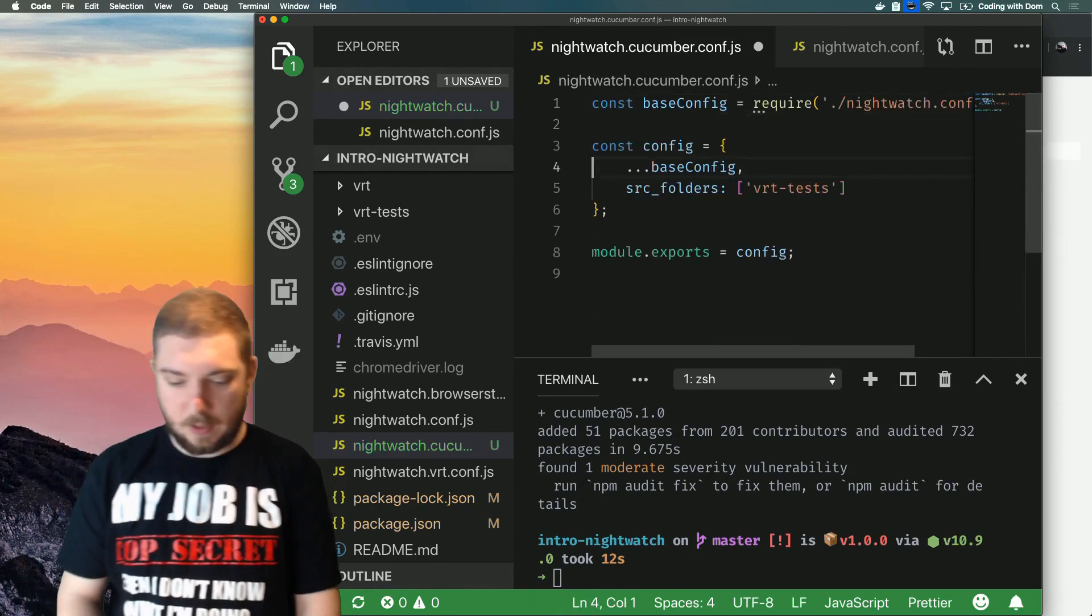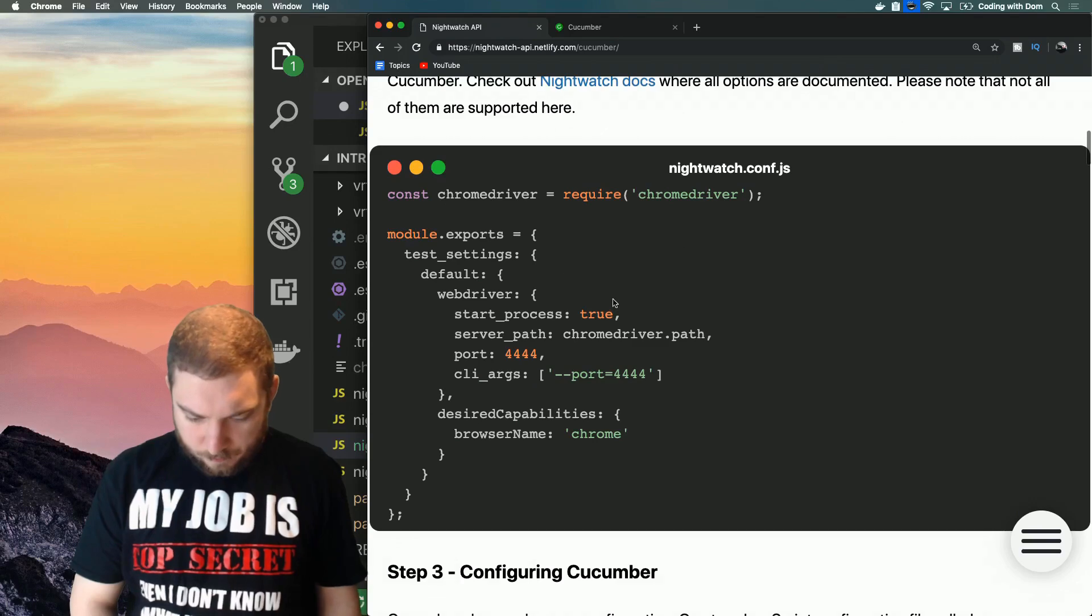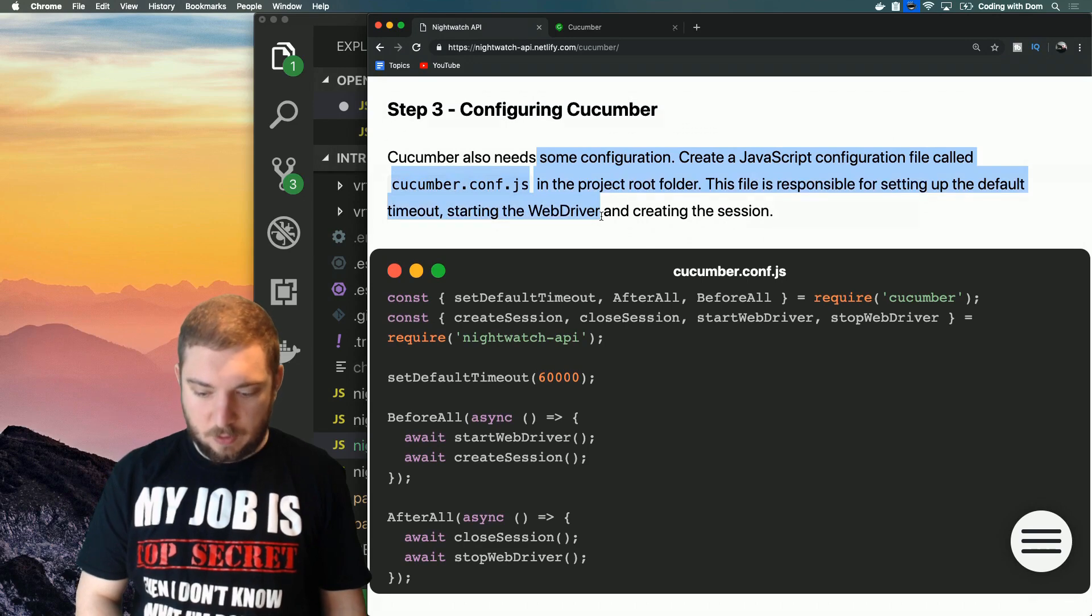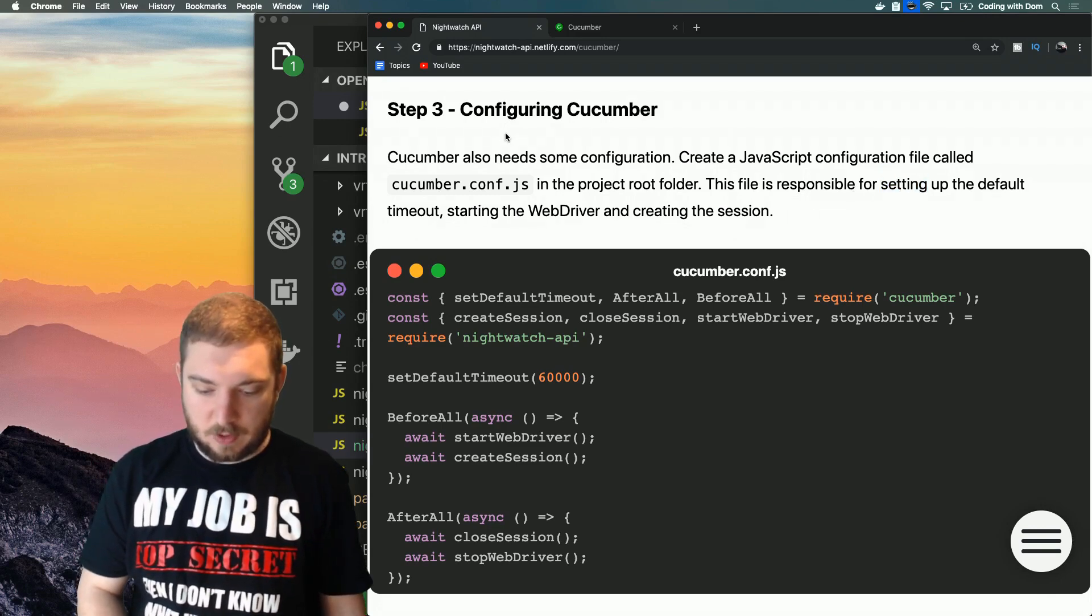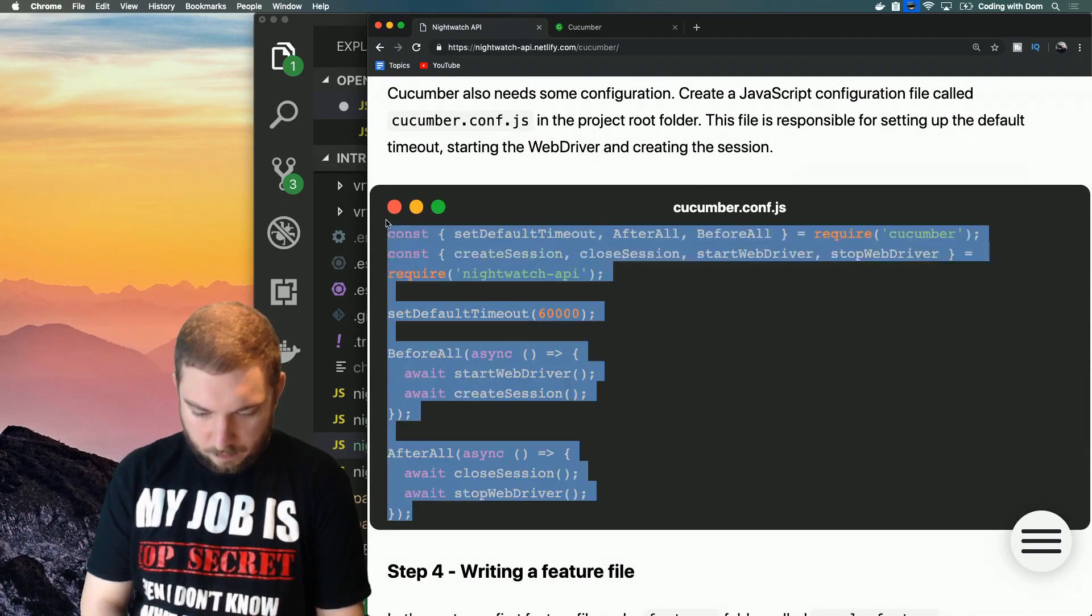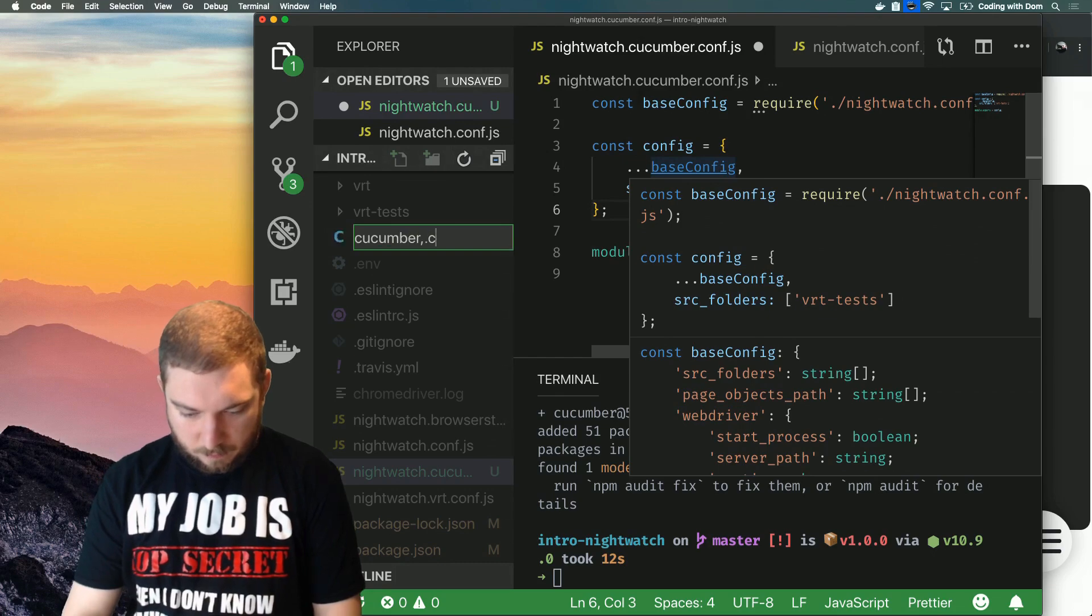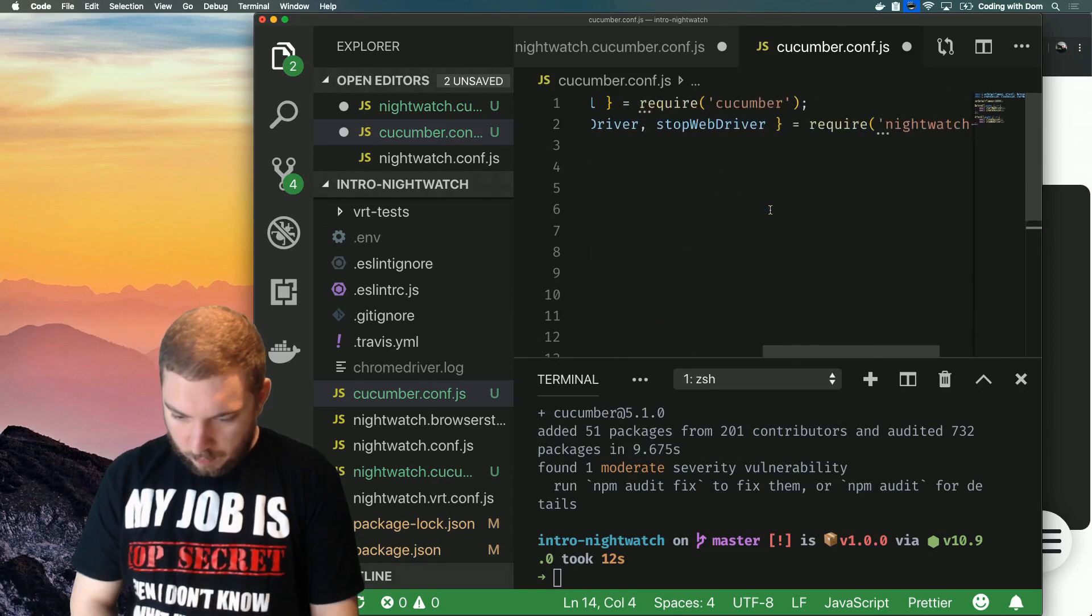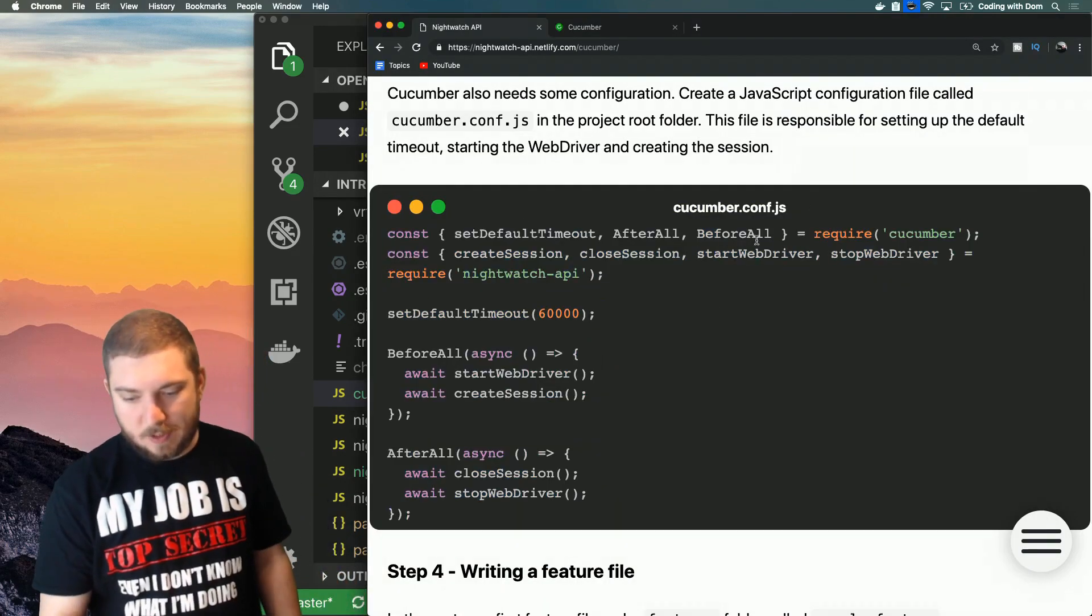I'm probably going to need source folders, I won't need this, I won't need any of this stuff, and then I can export my config. So let's have a look at what Cucumber tells us to do. Let's do that test settings, so this is all stuff that I already have. And then we need to configure Cucumber. So we need to create a JavaScript configuration file called cucumber.conf. This file is responsible for setting up the default timeout, starting the web driver, and creating the session. So let's create this as cucumber.conf.js.